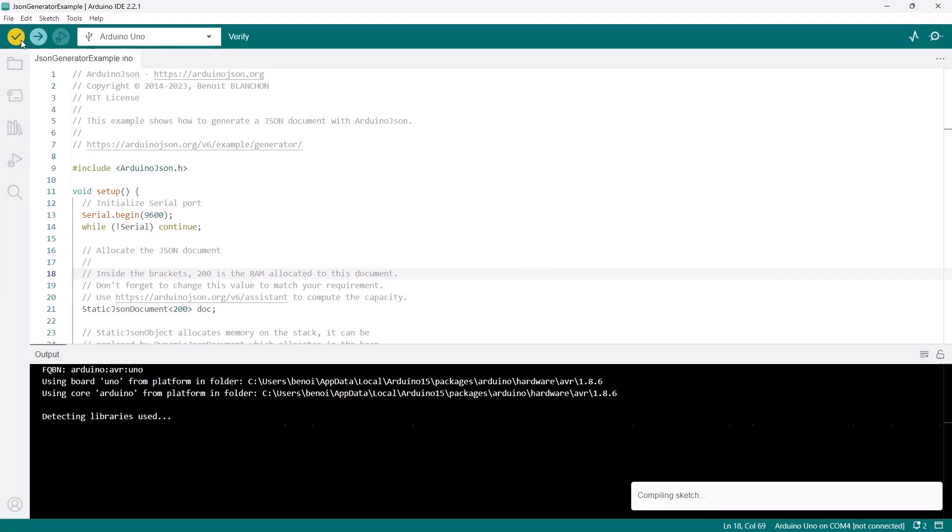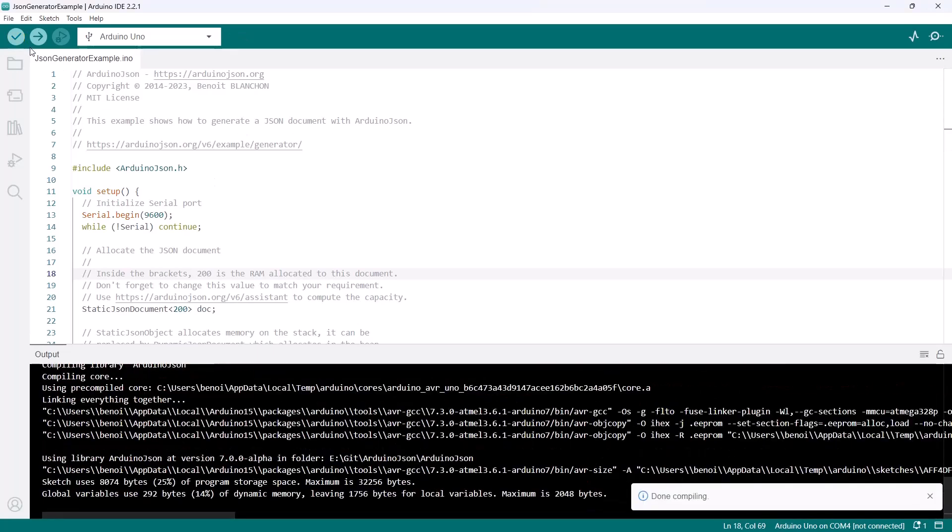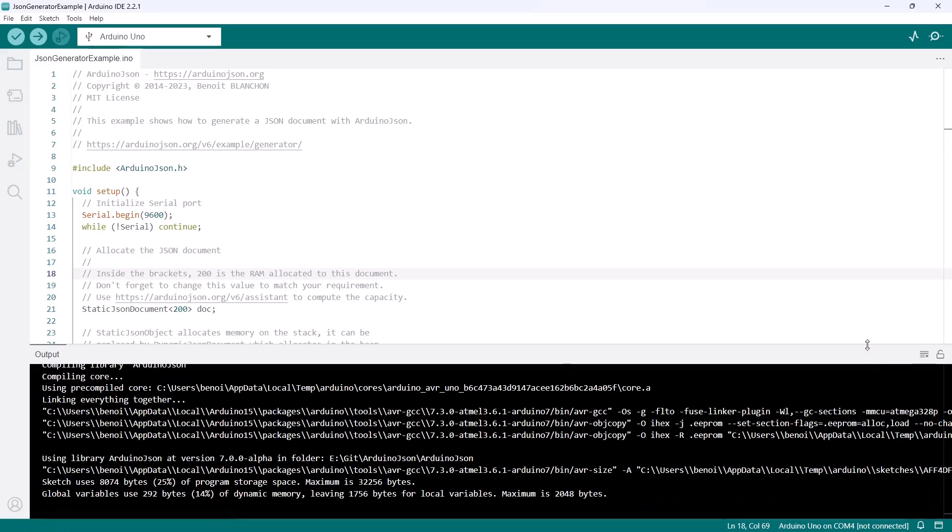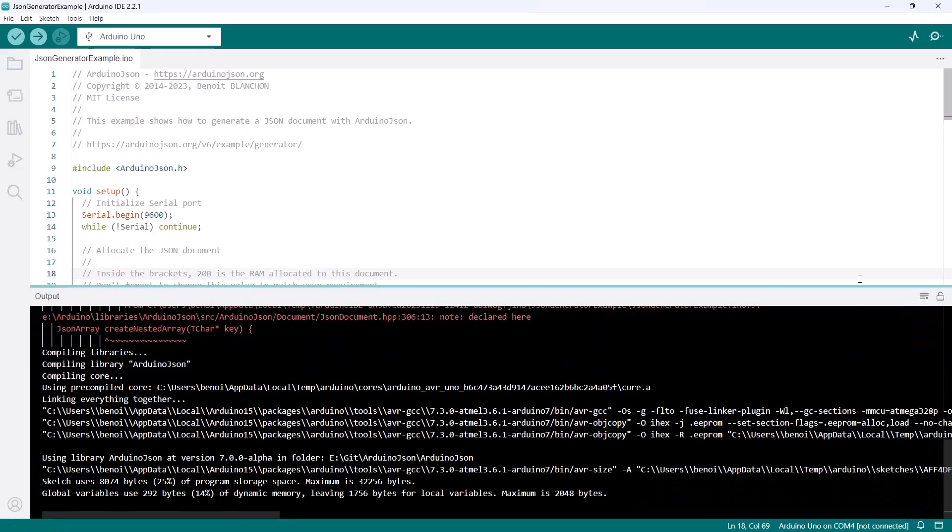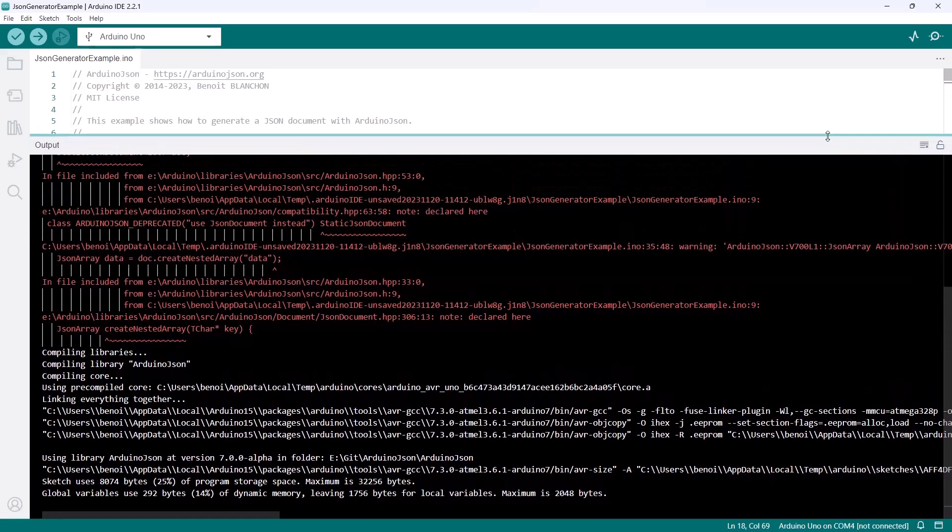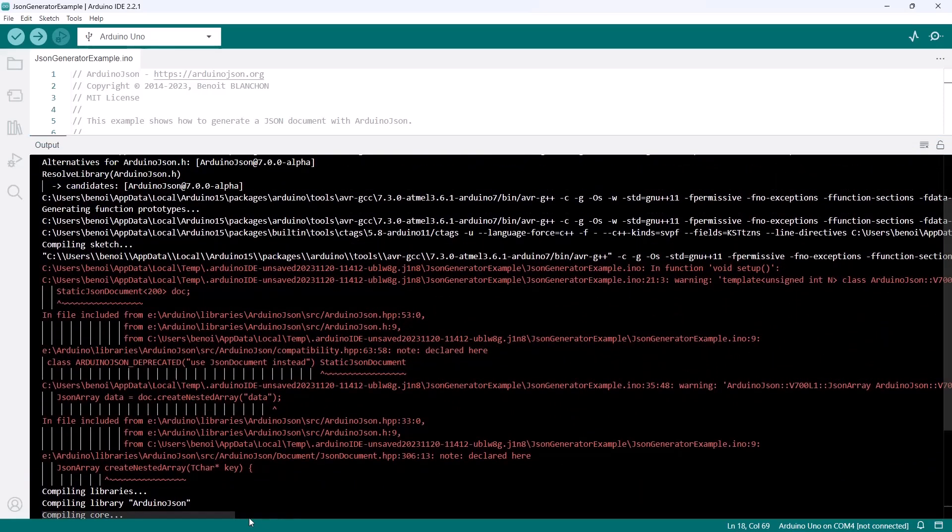ArduinoJSON 7 includes stubs for every deprecated feature, so most existing programs should continue to work. The stubs produce informative warning messages that tell you how to upgrade the code.